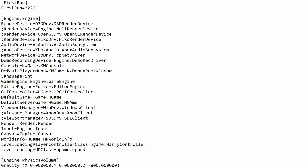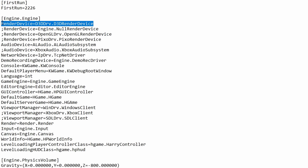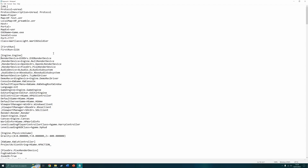Once the file opens up, check this part before going any further: come down to the heading engine.engine and you should see the line render device equals d3d driv. Make sure that the front of this does not have a semicolon in front of it — if it does, delete that. You want to make sure there is no semicolon in front of this line because this is your dedicated graphics card and you want the game to run under that.